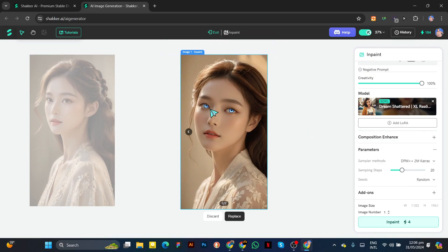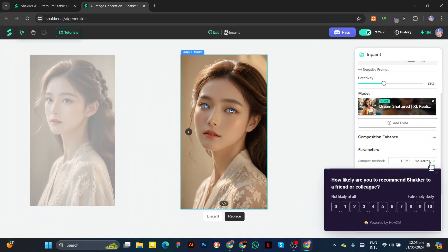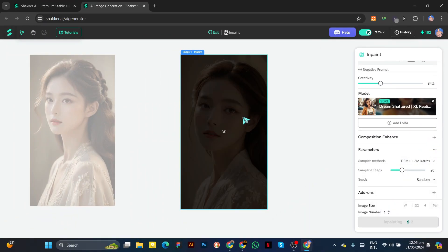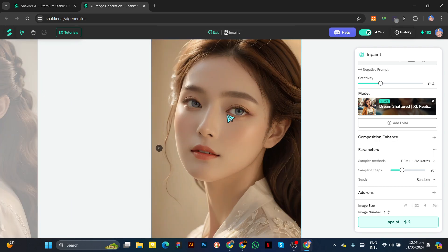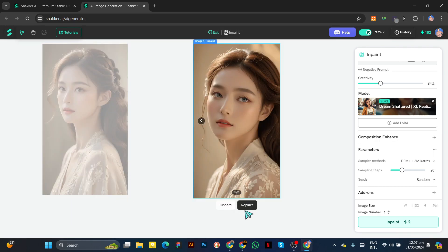Now you can see her eyes are blue, but the color is too bright and looks cartoonish. Decrease the creativity and hit Generate again. Now you can see her eyes look realistic. Click on Replace.